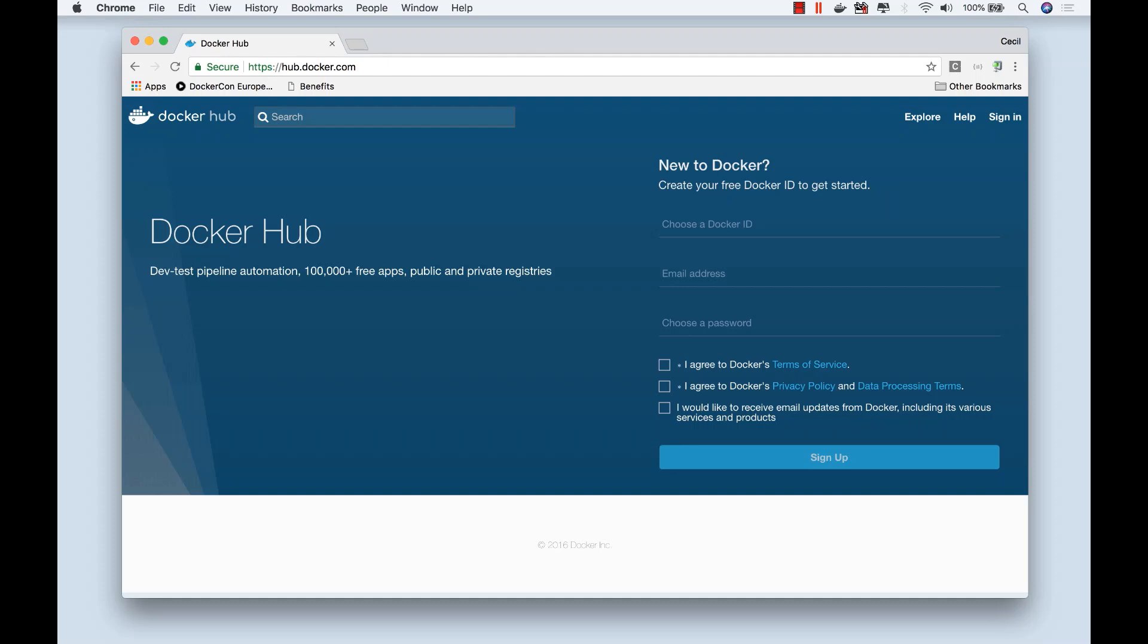The first thing you need to do is make sure that you've signed up for a Docker account. You can easily come to hub.docker.com, enter a Docker ID, your email address, and a password, and that's all you need to do. This Docker account is completely free and you don't have to pay a single dime for it.